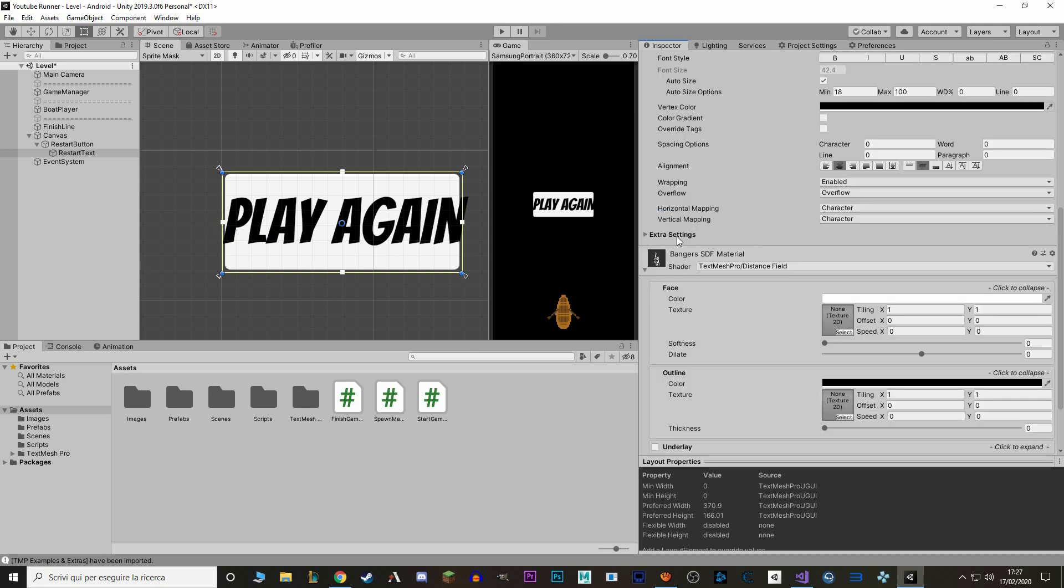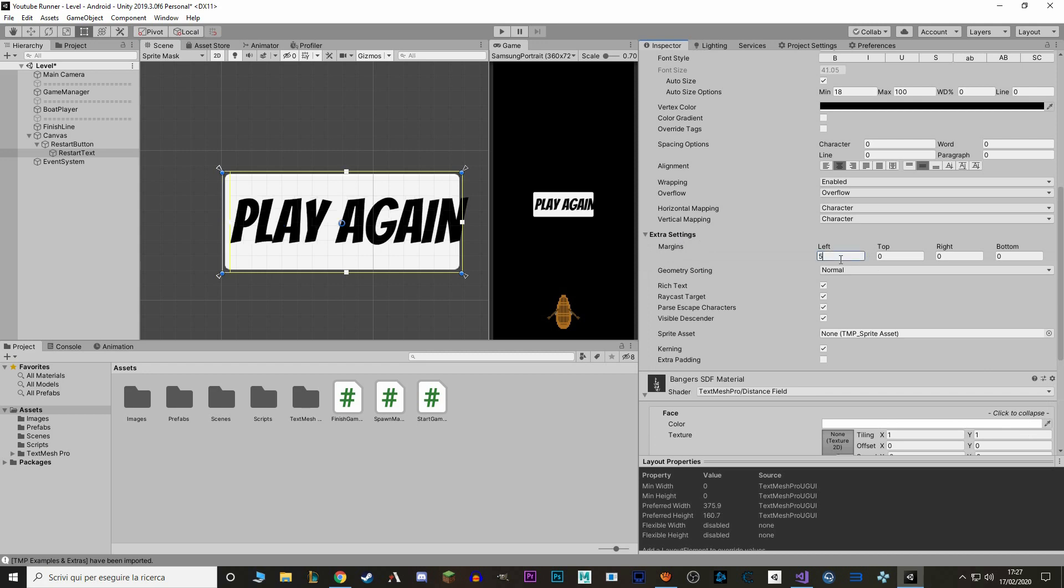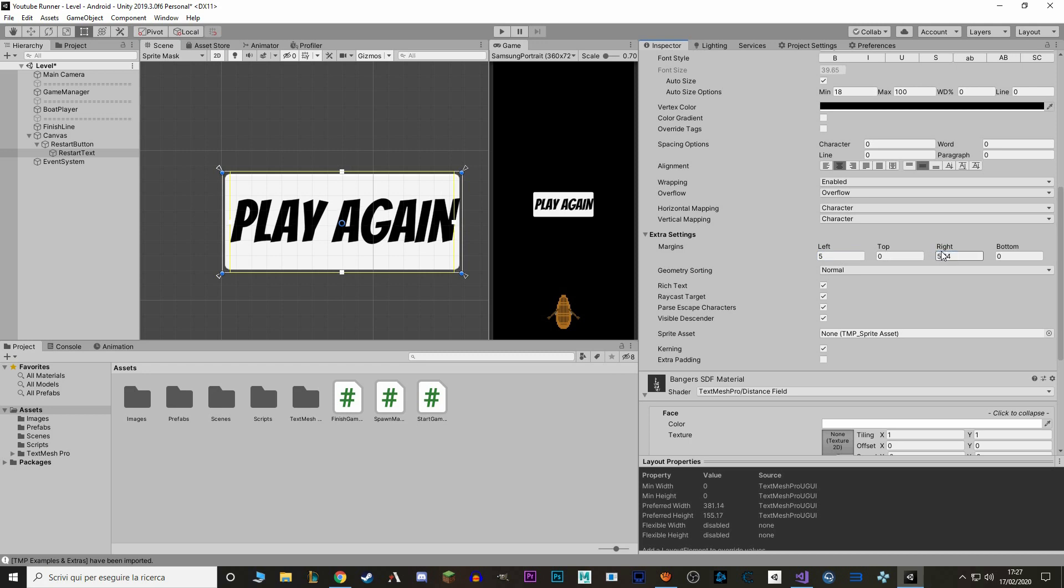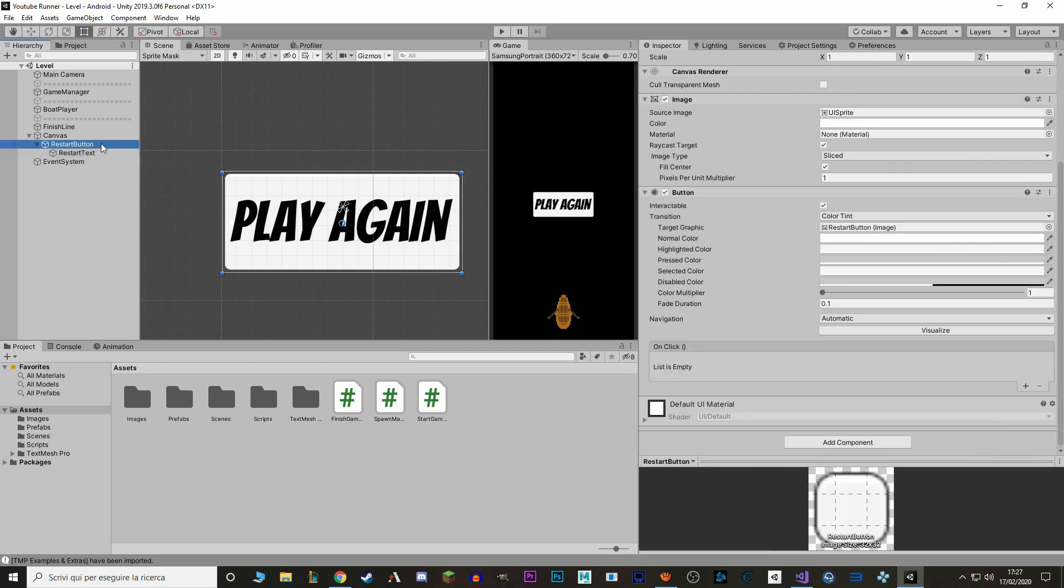We also want to add a bit of margin to our text because right now it's touching the button itself. So in Extra Settings, we click, and to margin, we add 5 to the left and 5 to the right. Actually, let's add a bit more to the right, because this type of font is actually already in italic, so it goes a bit too much on the right. So 5 to the left and 10 to the right, and this looks good. Now we want to make it so that when we press this button, an event triggers on our script so that we restart the game.